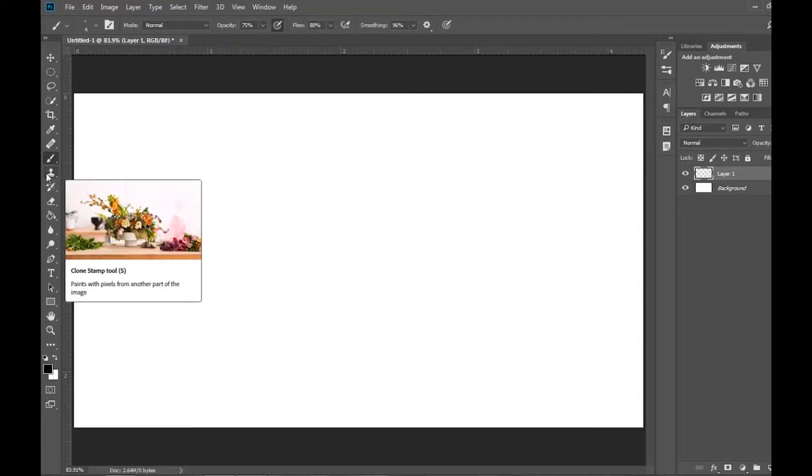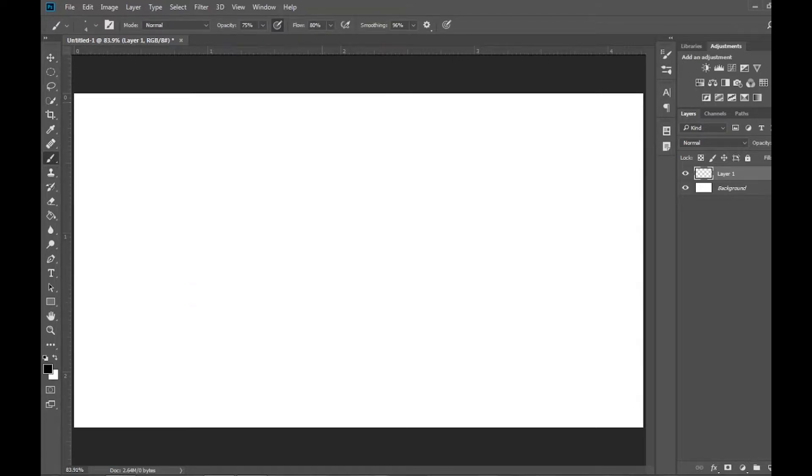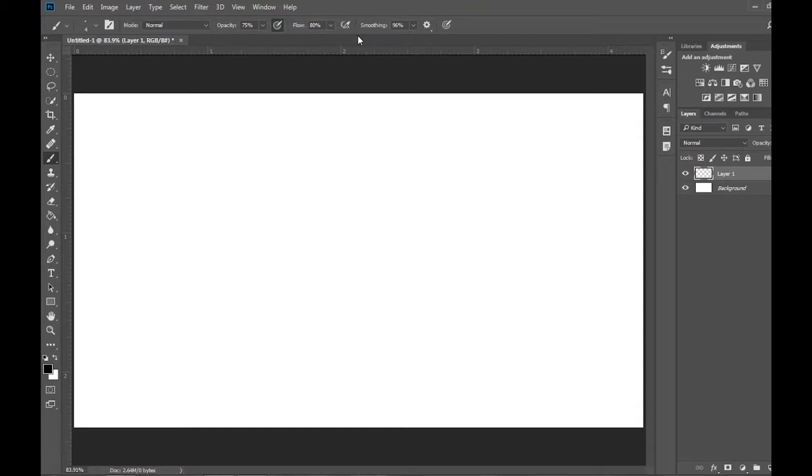So if we open up our brush tool, we now see that we have a new smoothing option. This is a feature that I feel like Photoshop's been missing for a very long time. I'll talk a bit more about that towards the end, but I want to give you an idea of how it works.